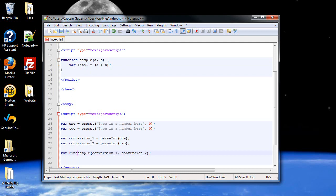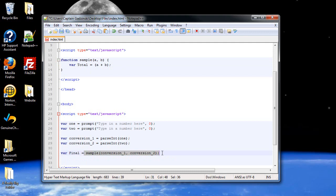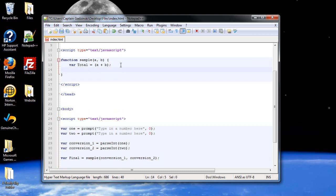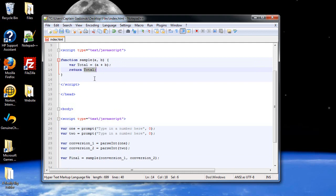And I'll set this variable equal to the calling of this function. Now this function itself does not have a value, so you're going to have to return a value. So what I can do is return the value of total. And what this does is it will then make this variable here, final, equal to the value of total.